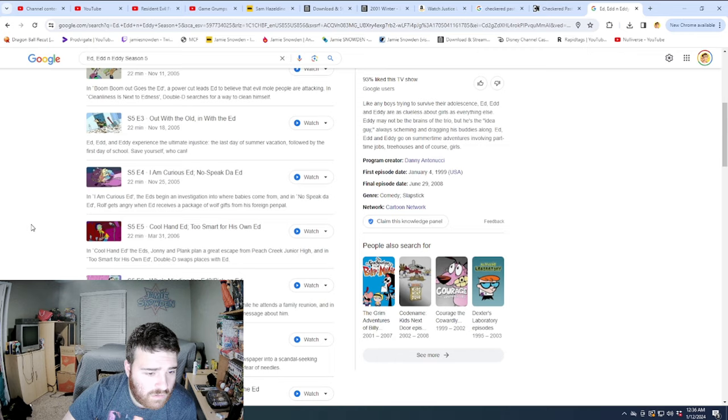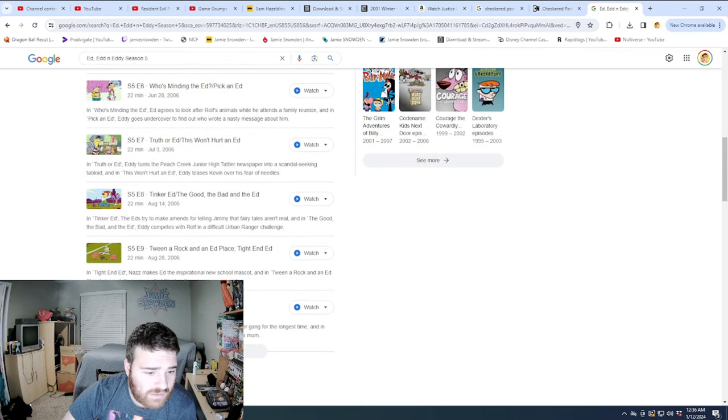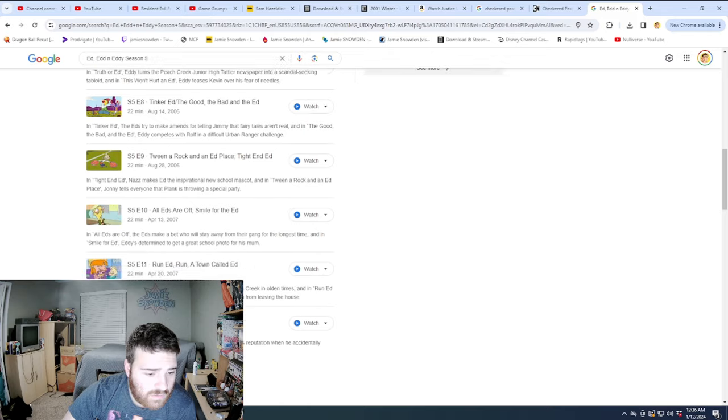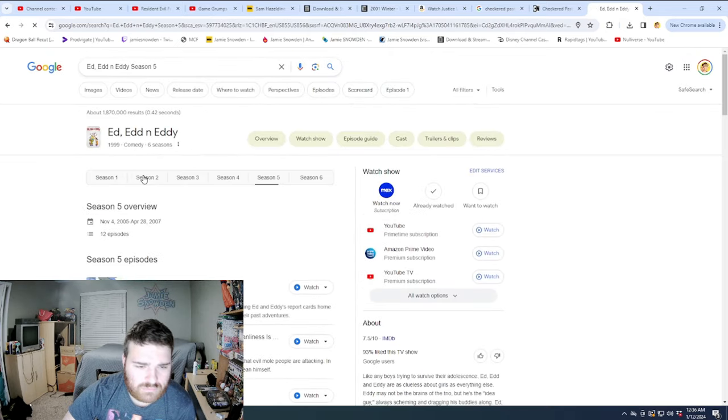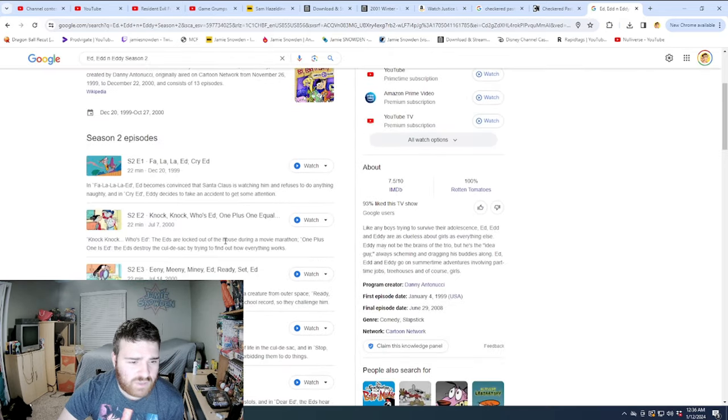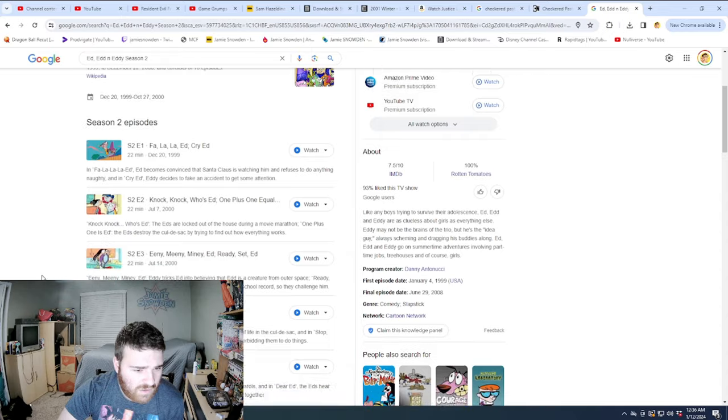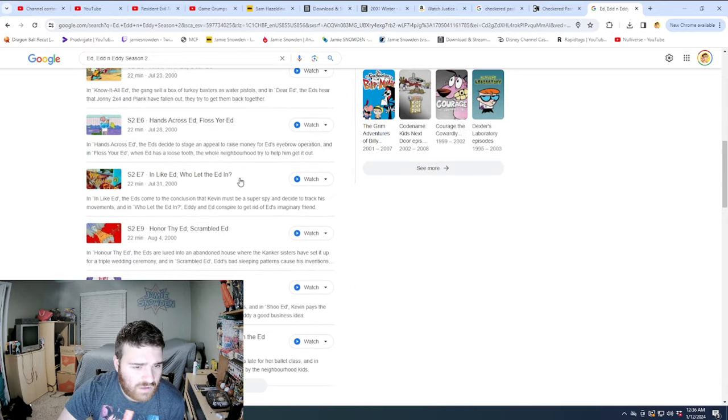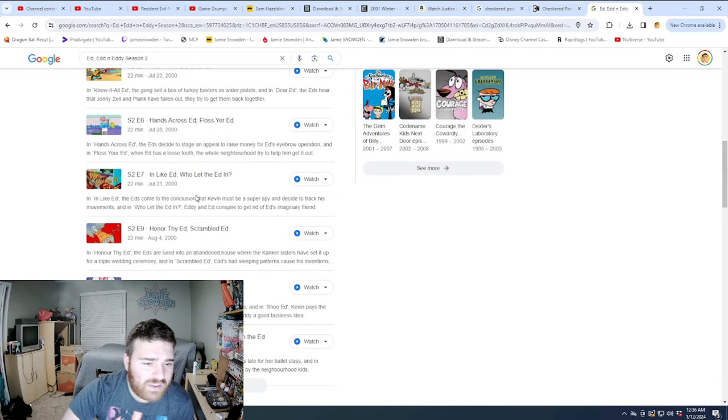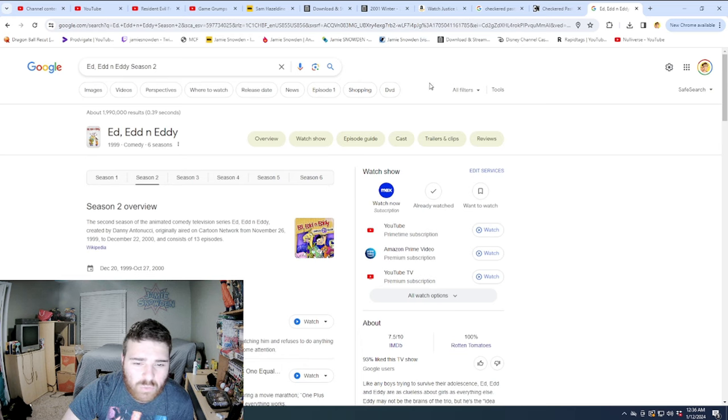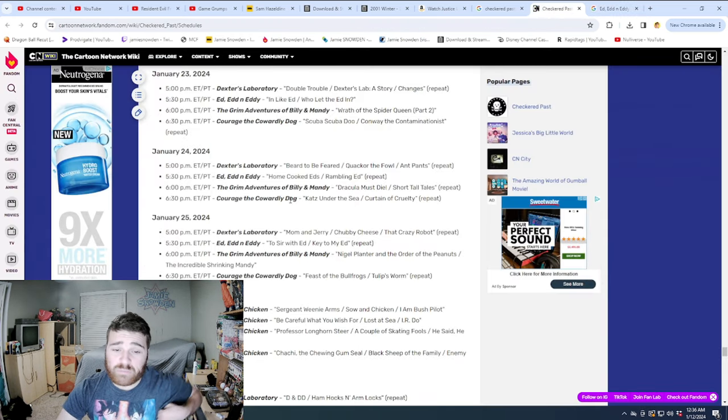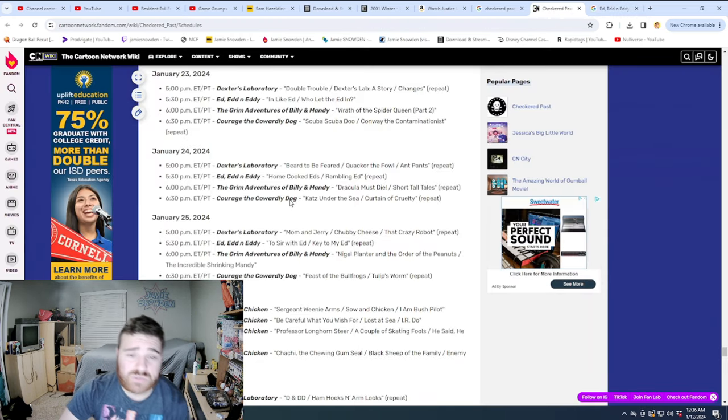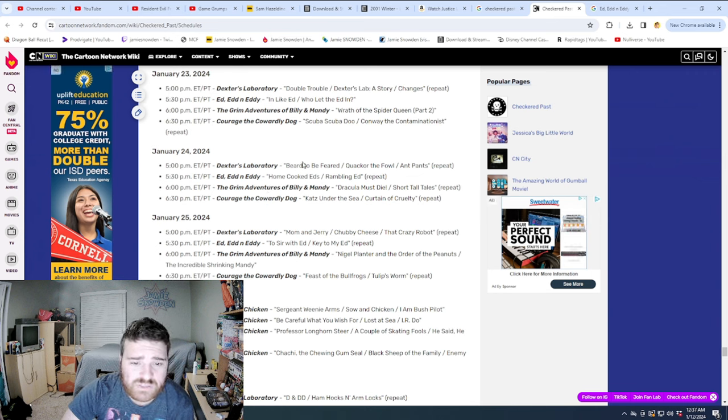What episode was this? In Like Ed, Who Let the Ed In was the last new one. What is that, season three? Probably. In Like Ed, Who Let the Ed In? Maybe it's season four, because we are pretty far. It's been, they've been going on for a while. No? Is it season five? In Like Ed, and Who Let the Ed In? What? Is it season two? Yeah, In Like Ed, Who Let the Ed In? Season two. What? Alright. So they must be airing the episodes all out of order.